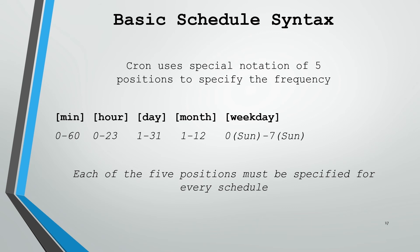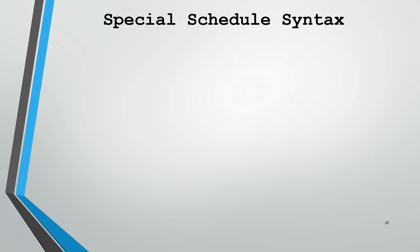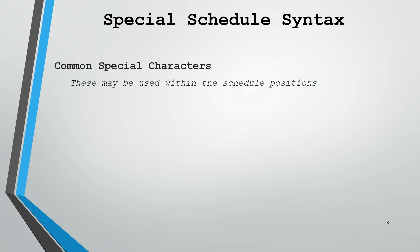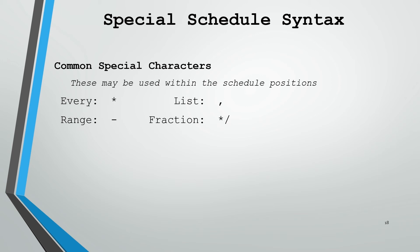For a valid schedule, you have to be sure to use each one of the five positions in every schedule that you create. In addition to the basic schedule syntax, we can also enter special characters, which will allow us more fine-tuning of the schedule that we want to set. We have sets of common special characters that can be used within those five schedule positions. These are the asterisk, the comma, the hyphen, and the asterisk with a forward slash for a fraction. These allow us to run commands at every one of that time period, or we can specify a list in that time period, we can specify a range, or we can use a fractional amount.